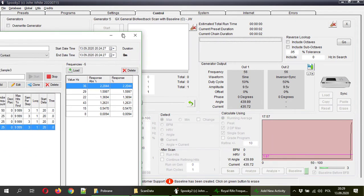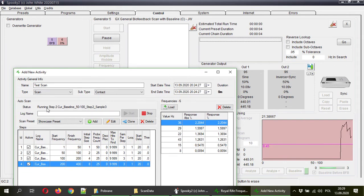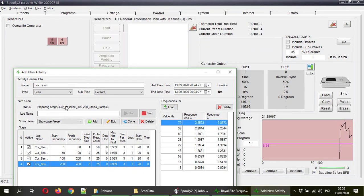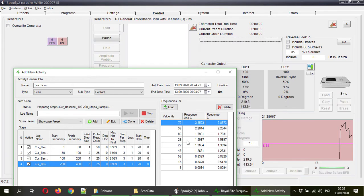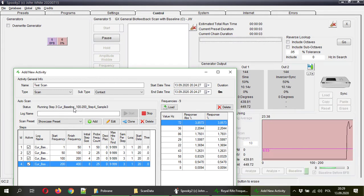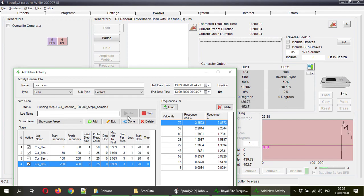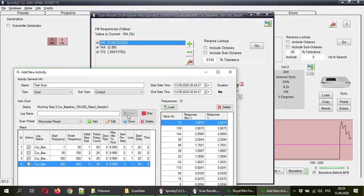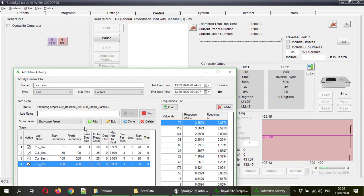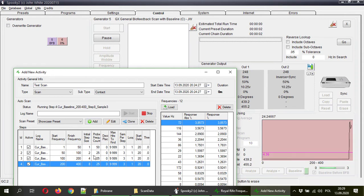Then you can see here that status is running step 2. And again, the result window, the frequencies were loaded from that result window. And the step 3 is occurring. So basically what you have to do is open the control tab, override generator, and press start here once you have your preset.